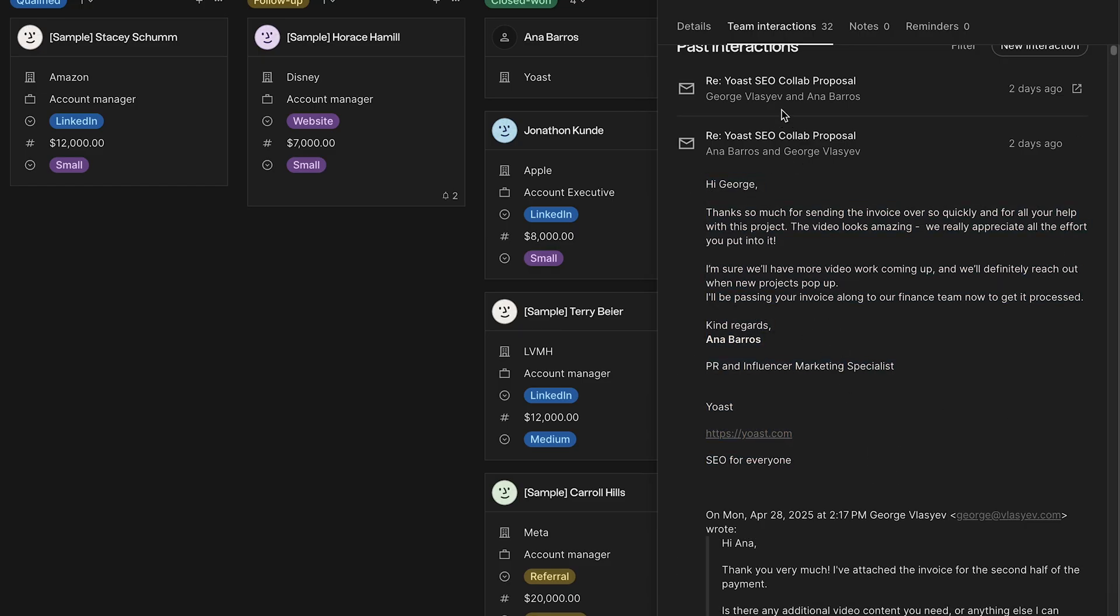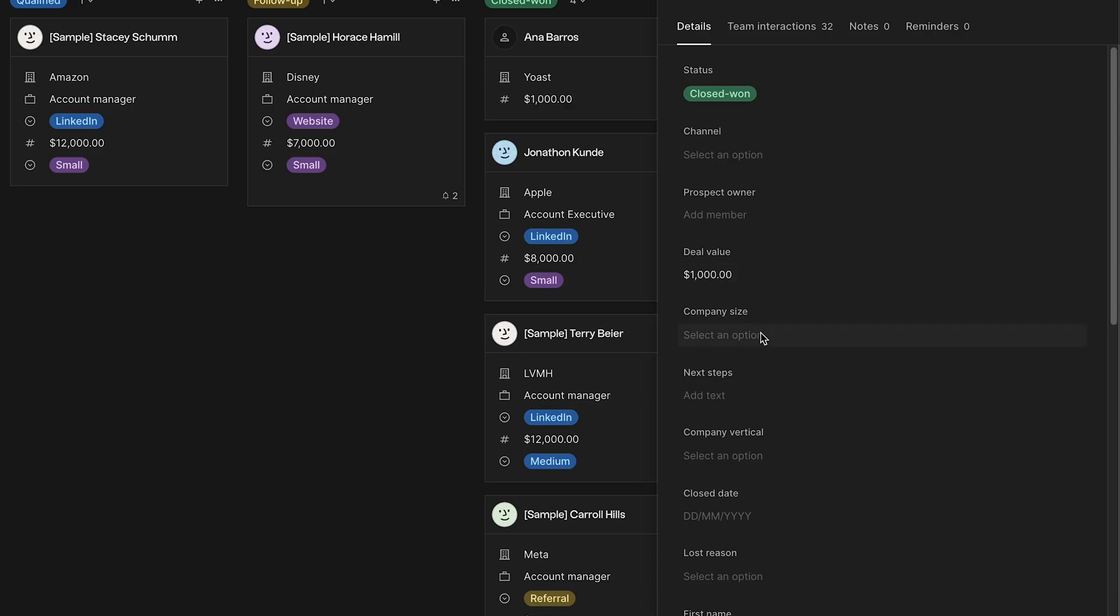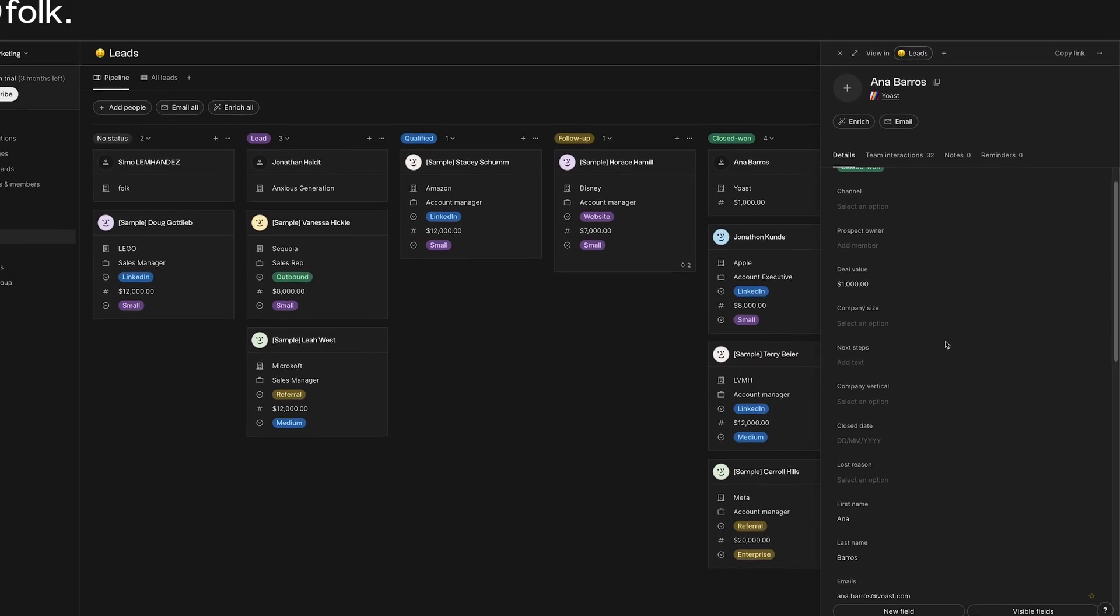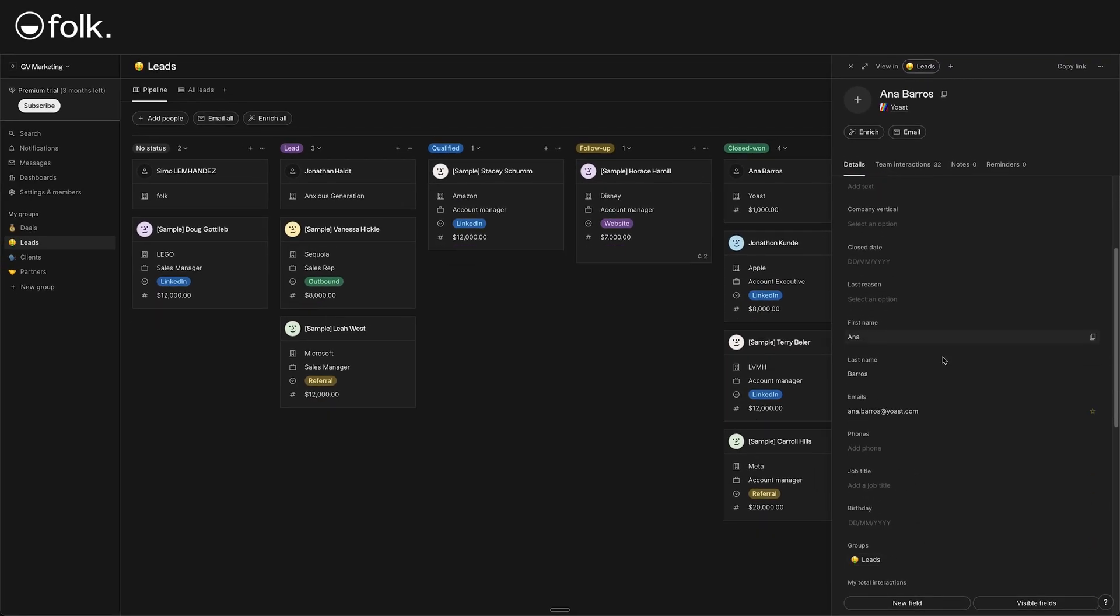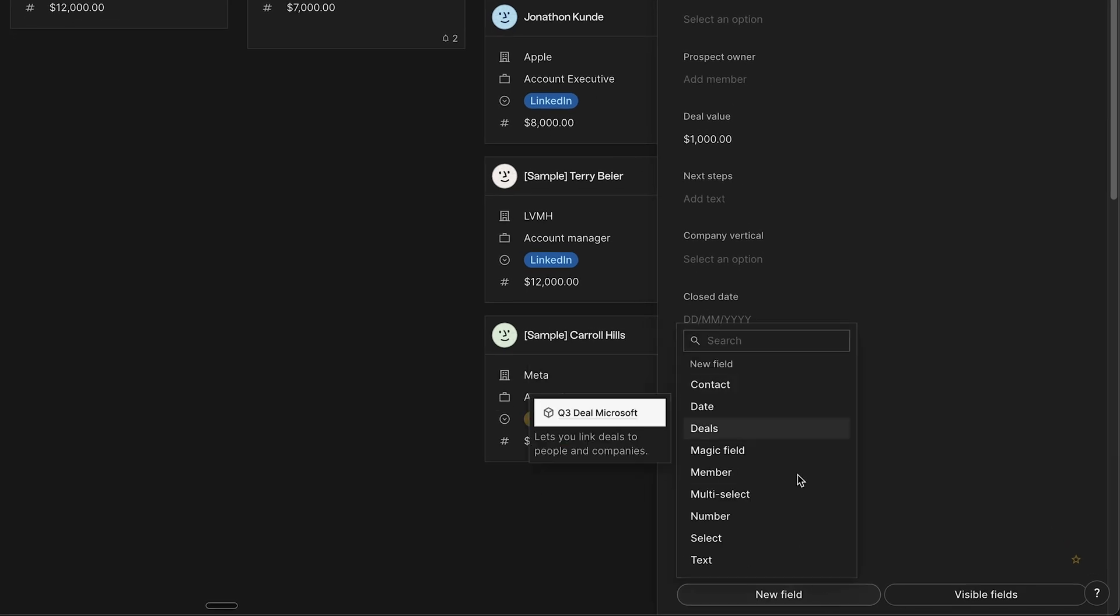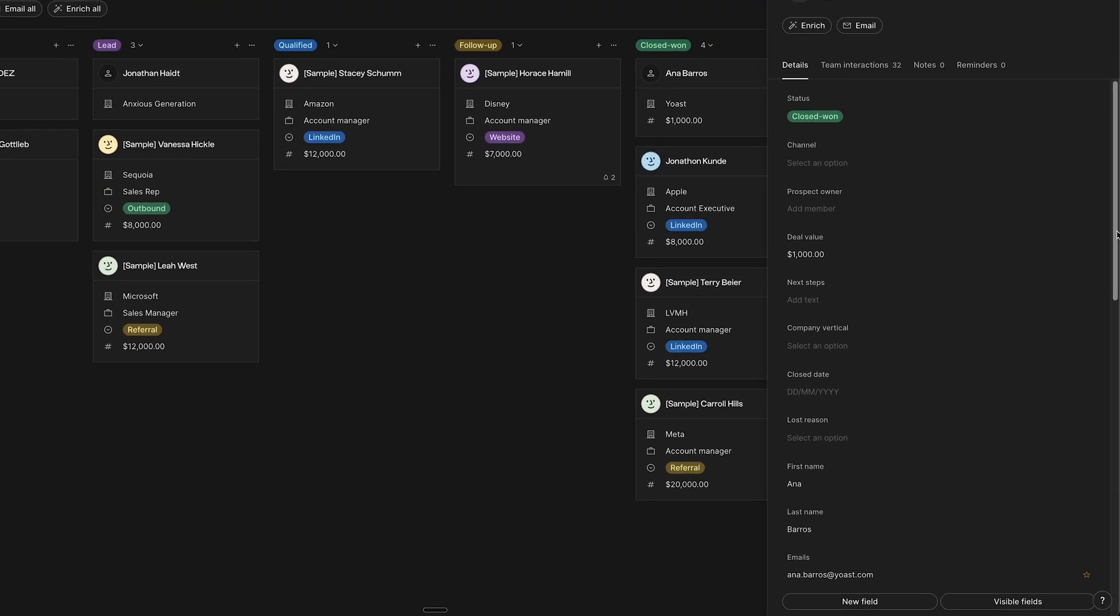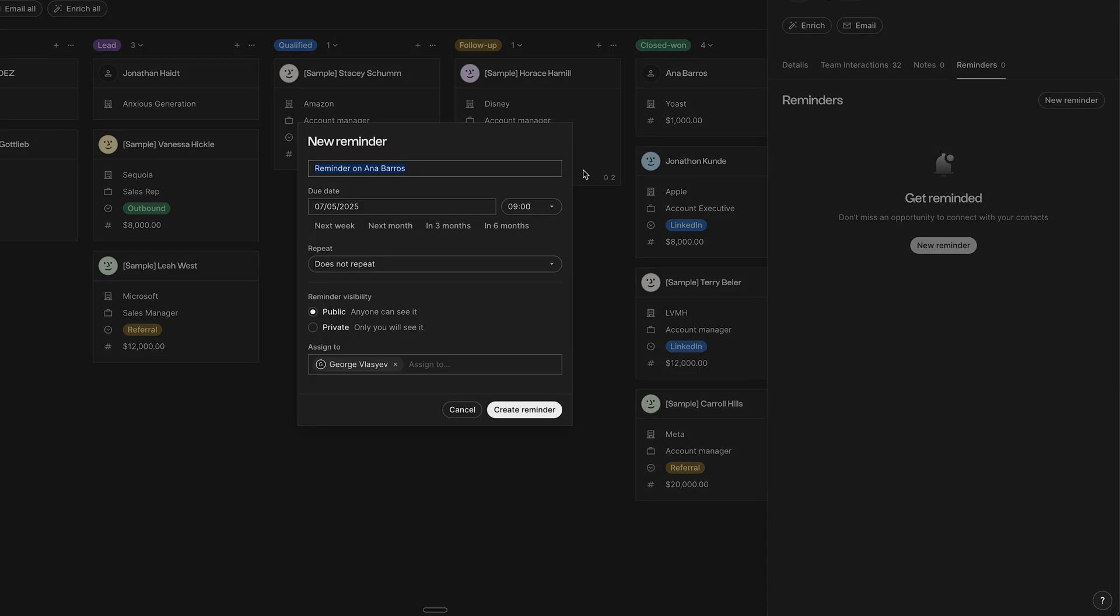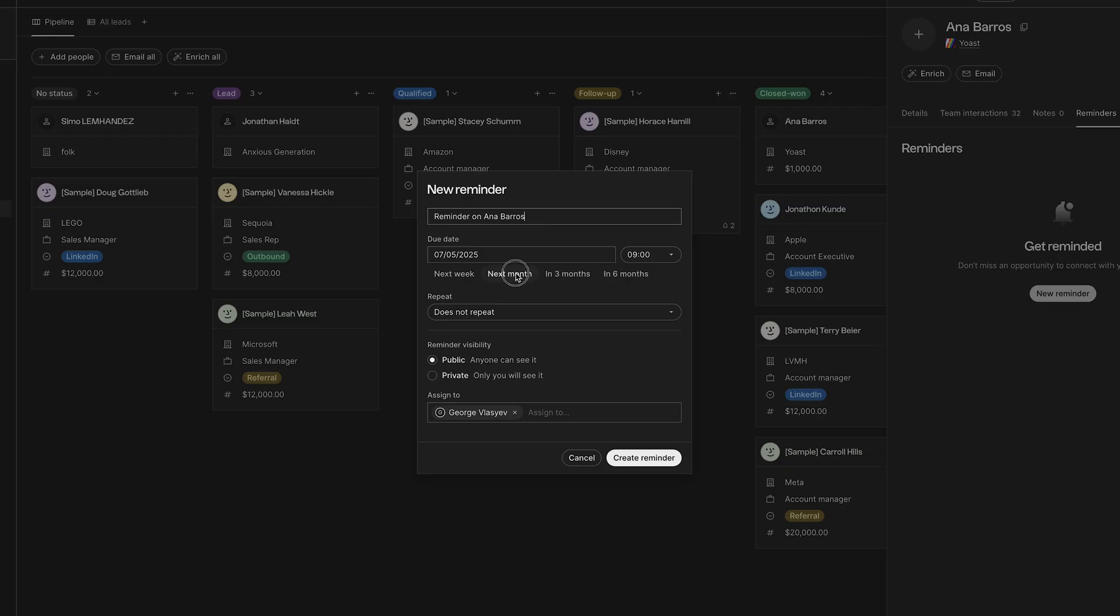For a deal value, we can input here the amount. Let's say it's $1,000. But if we find a field that we don't really need, like this company size, just click on it and select delete. And if we want to add some more fields that we need, like what we did earlier, simply click on new field and add whatever you need. Also, we can set up again a reminder specifically for her this time. Simply go to reminder, then click on new reminder. Let's say we need to follow up with her in a month. Here we can add the title or text, the due date, the repeat option, and then public for the visibility. Assign it to a person or even myself, and just click on create reminder.